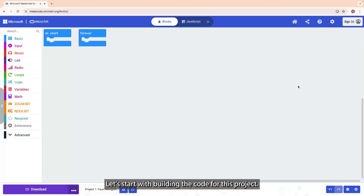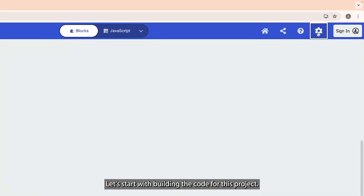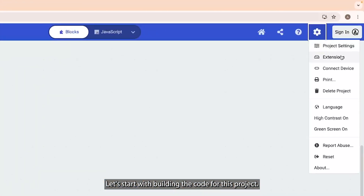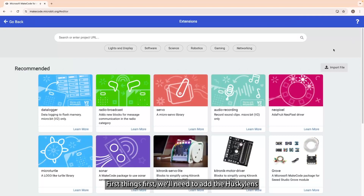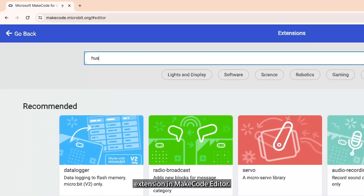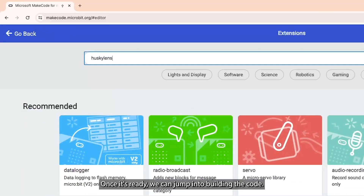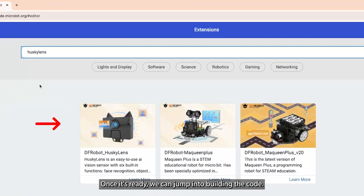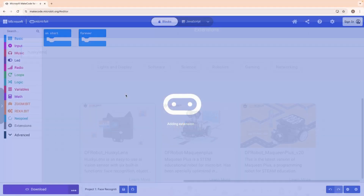Let's start with building the code for this project. First things first, we will need to add the Husky Lens extension in the code editor. Once it's ready, we can jump into building the code.